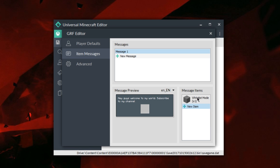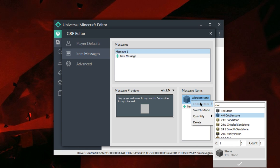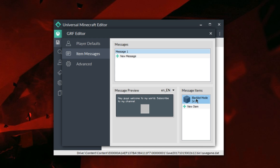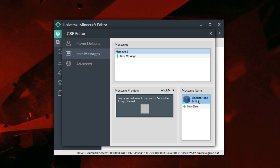If you want to put this message on an item, you can add an item. Let's say we add stone — look up stone and throw it on. Now we have a message that's going to be on stone. It gets a little bit confusing here: we have something called whitelist mode and also a times-one count modifier. There's also a switch mode. Basically, there's a whitelist mode and a blacklist mode and you can switch back and forth between those.